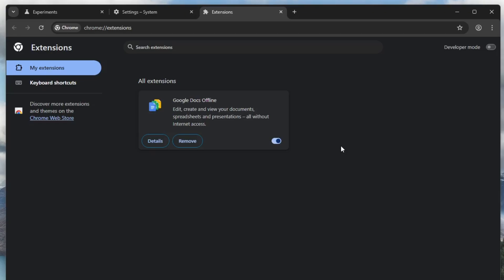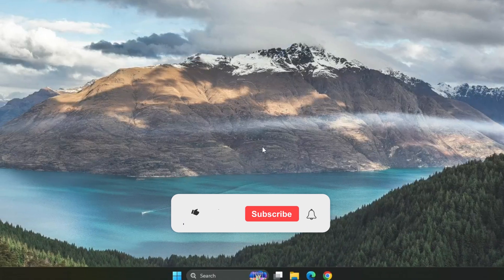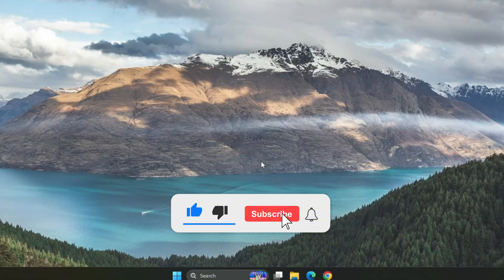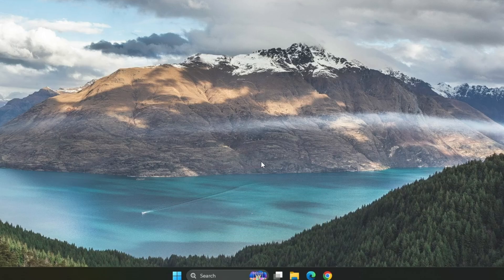I hope these steps help boost your Google Chrome speed and improve your browsing performance. If these tips worked for you, don't forget to like this video and subscribe to the channel for more helpful tutorials. Your support means a lot and really motivates me to create more content. Thanks for watching, and I'll see you in the next video.